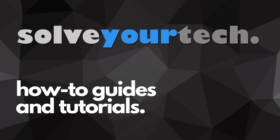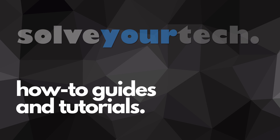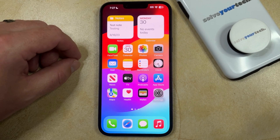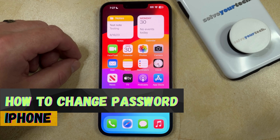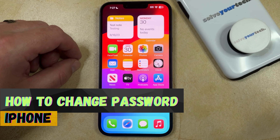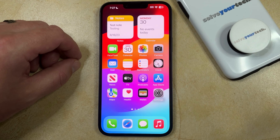SolveYourTech.com, your source for how-to guides and tutorials. Welcome to our video about how to change the password on an iPhone in iOS 17. If this guide helps you out, please consider subscribing and liking this video.